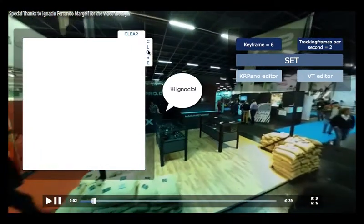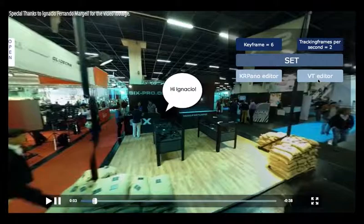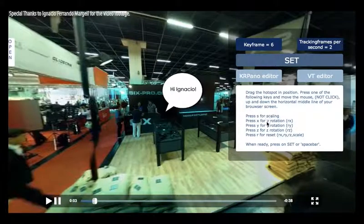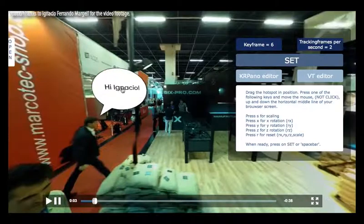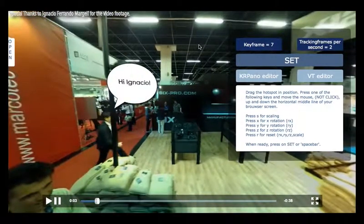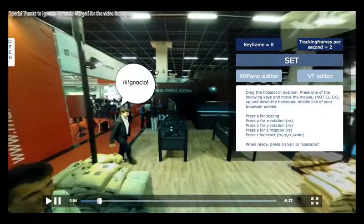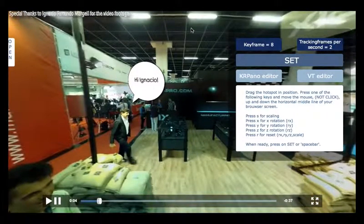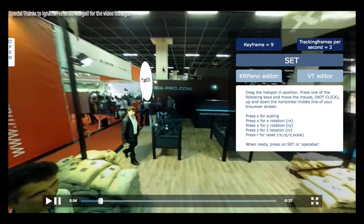We use the same hotspots and video for this. Drag and set. Now we're going to do some Y rotation — press Y and move your cursor above the equator to turn it. No clicks, just move it there.